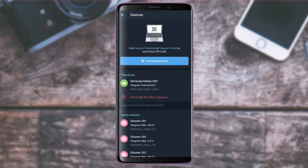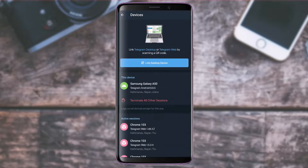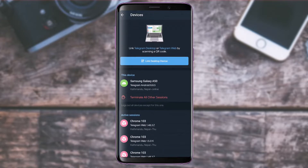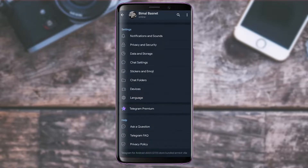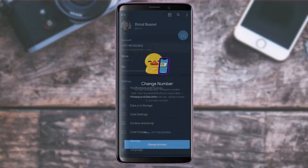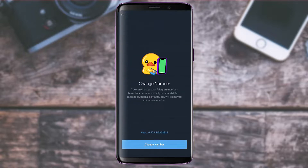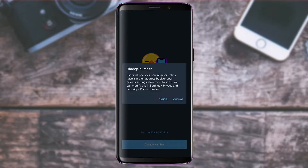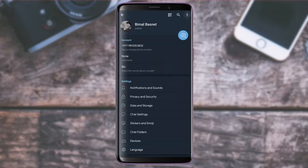To log in to Telegram on a desktop, tap the Devices icon and scan the QR code by going to the Telegram web version or desktop app, then tap Link Desktop Device. To change your phone number, tap on it, verify your old number, and then change it accordingly.